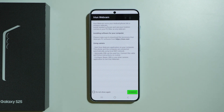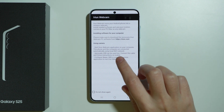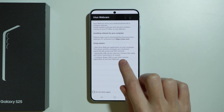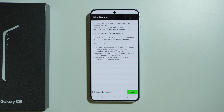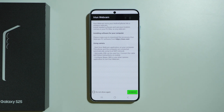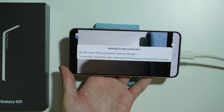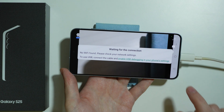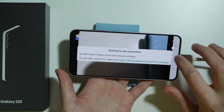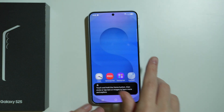If you wish to use the USB cable, you can find the instructions in the app. Simply connect the cable to the phone and to the computer, then follow the instructions shown on the screen. In this case we need to enable USB debugging on our phone — let me show you how to do that.